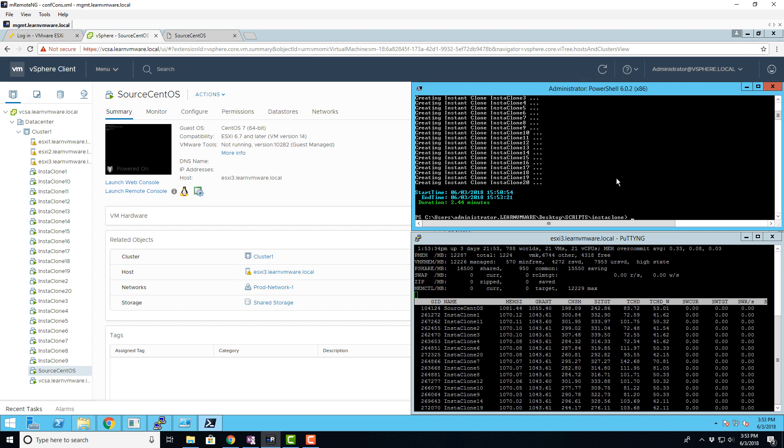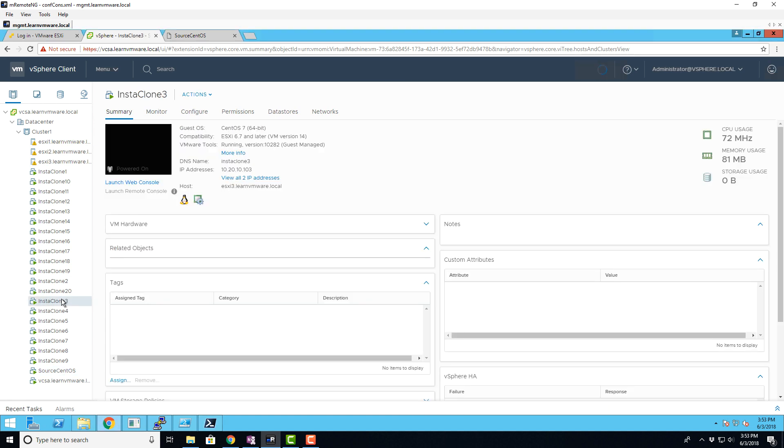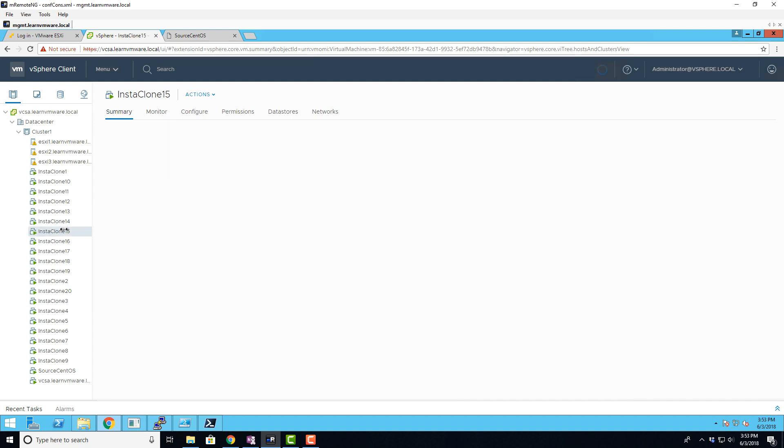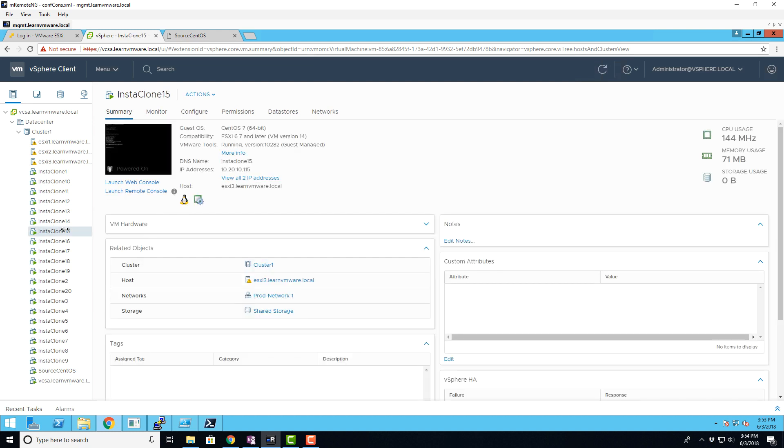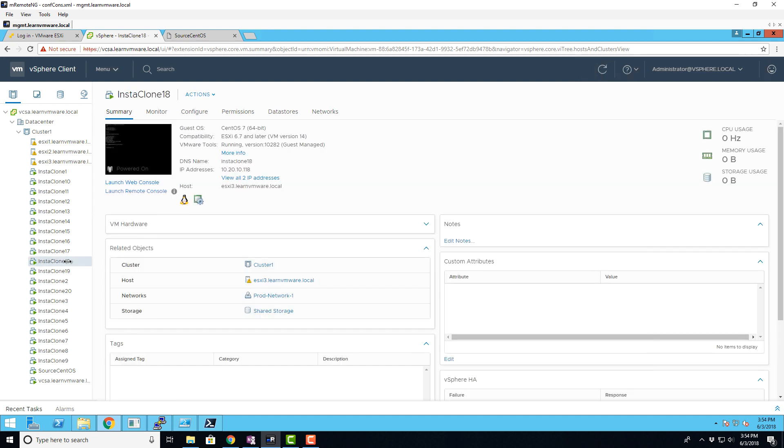Now we can check new VMs if the customization was successful. As you can see, every new instant clone VM has its own IP address as well as the host name, so everything worked well. You can imagine how powerful this technology is and you can do whatever you want as a part of the host customization. The possibilities are endless here.